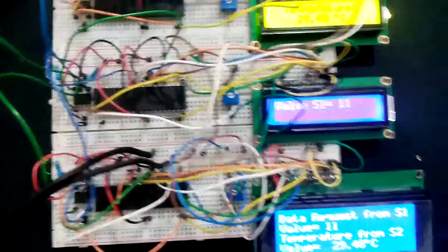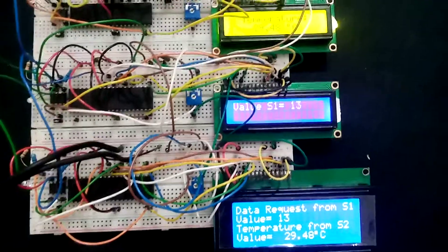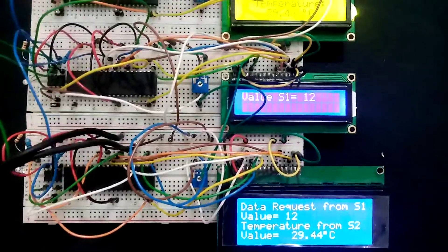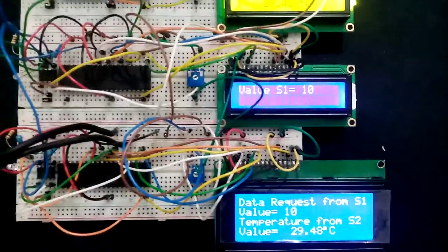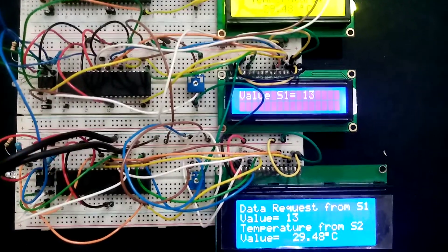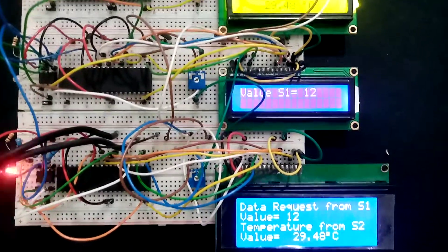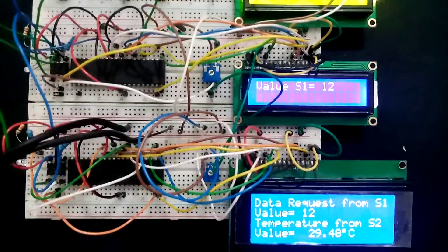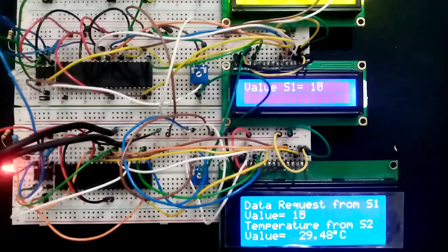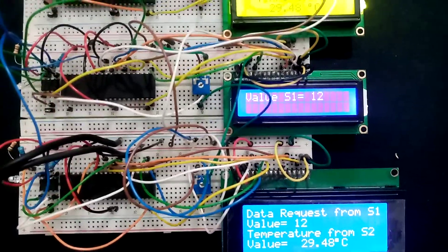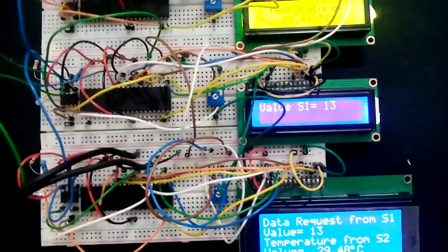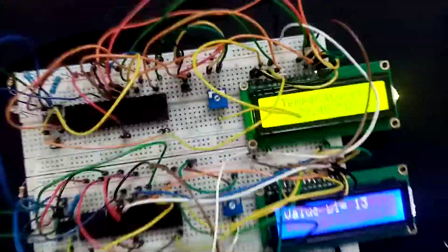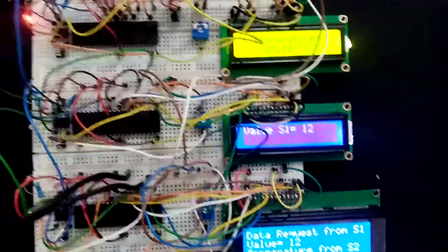As you see, this value is being displayed on the slave and master almost at the same time when the master is requesting this data. Here it is 29.48, here it is 29.48, and here it is 29.48.